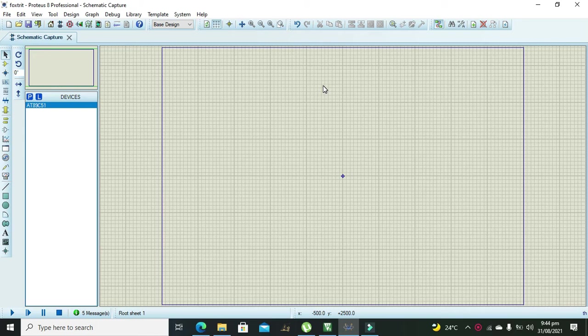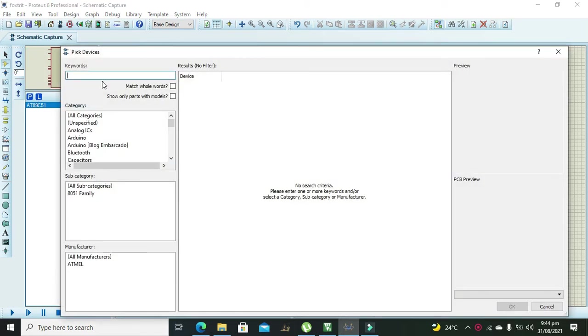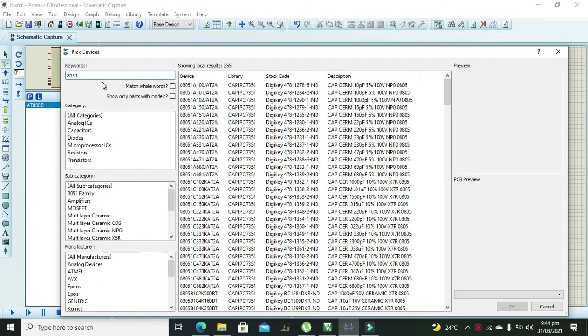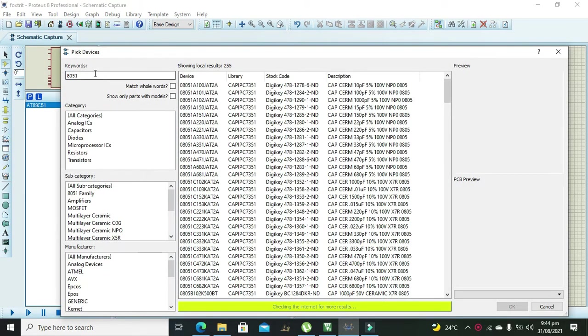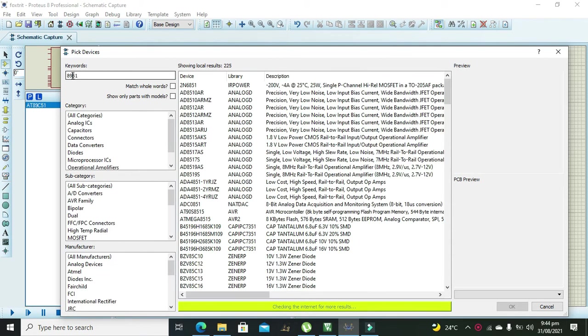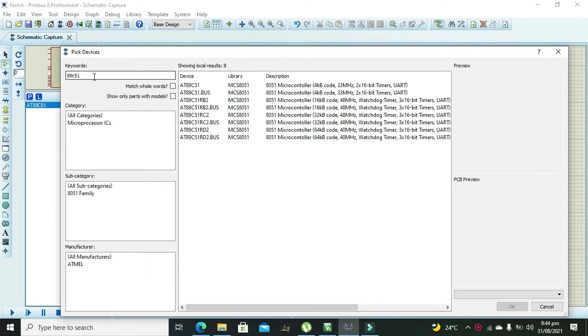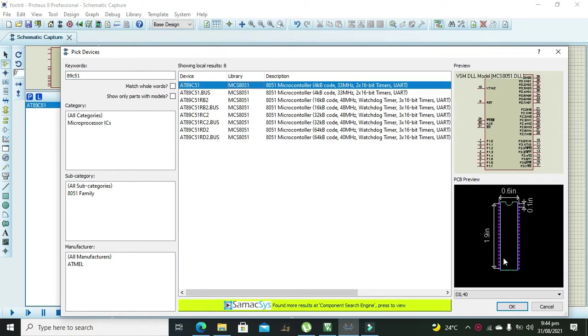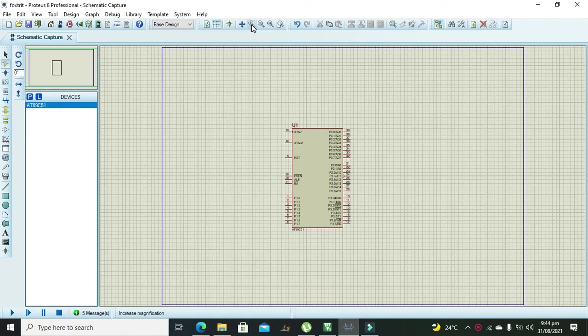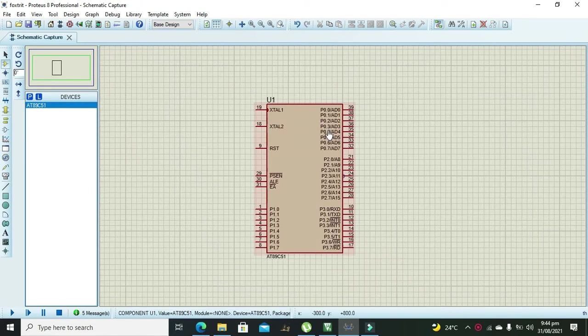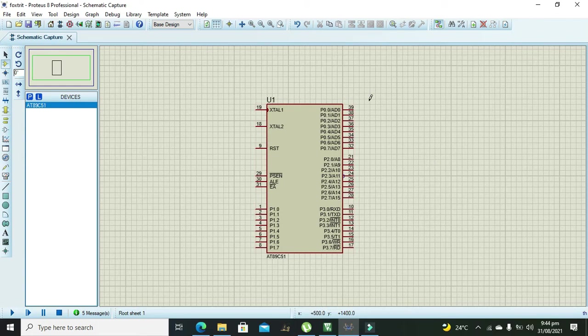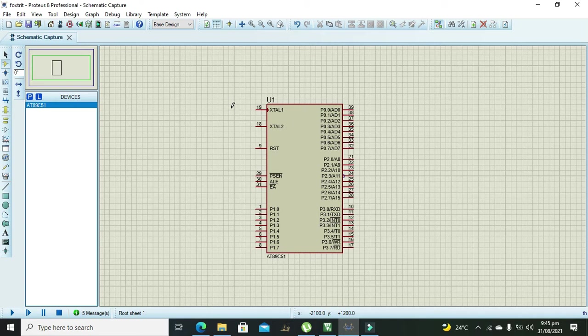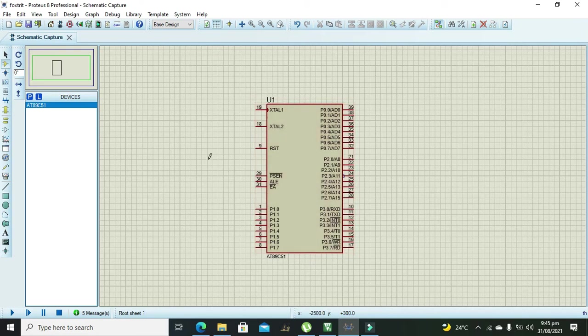First we will open our Proteus file and then we will search for our 8051. 8051 and 89C51 are just the same so you can use any of them. So this is our 89C51 microcontroller. It has four GPIO ports, each of one is having eight pins, and no need of attaching any sort of external oscillator with this microcontroller at this stage and also no need of any sort of power connections.